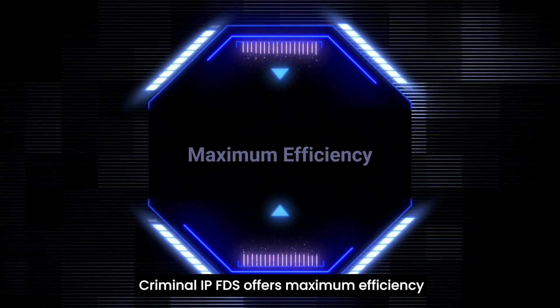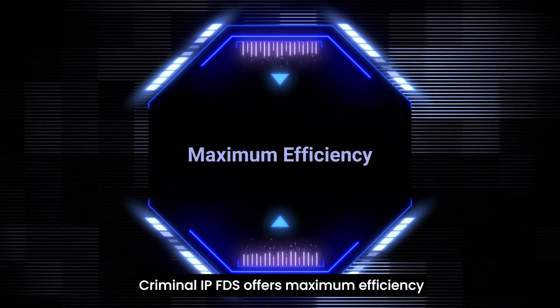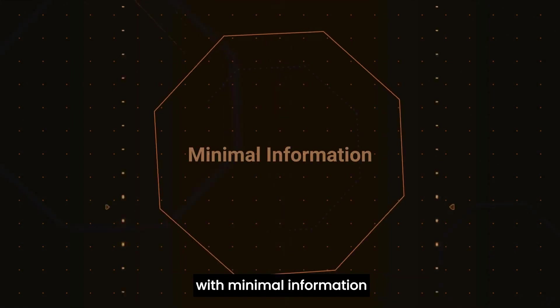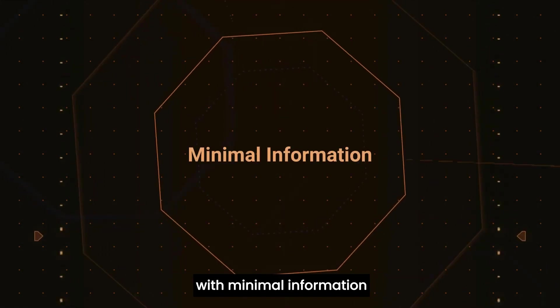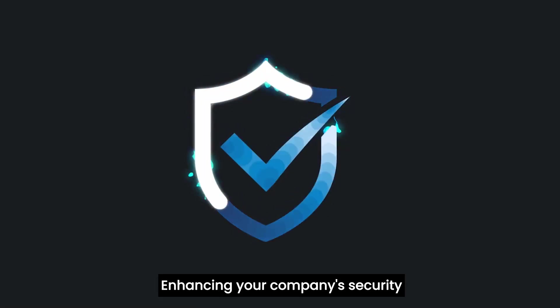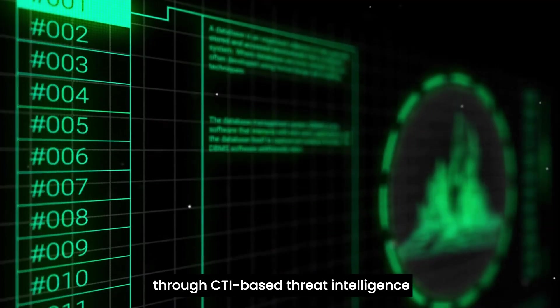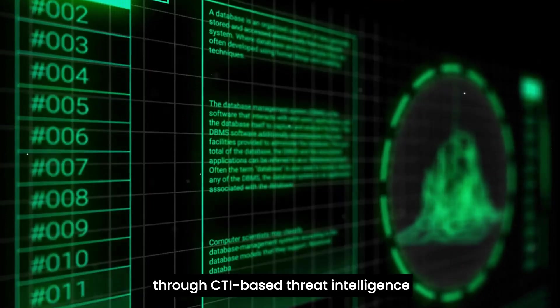Criminal IP FDS offers maximum efficiency with minimal information, enhancing your company's security through CTI-based threat intelligence. Prevent cyber threats now with Criminal IP FDS.